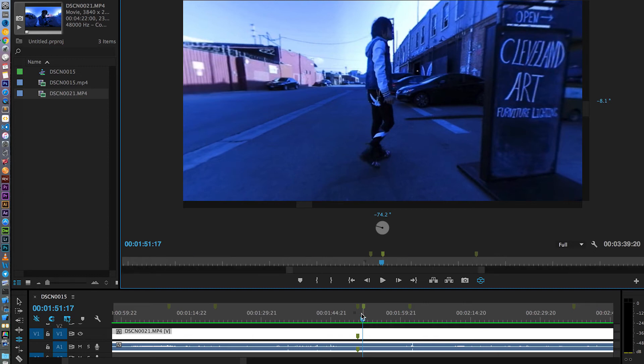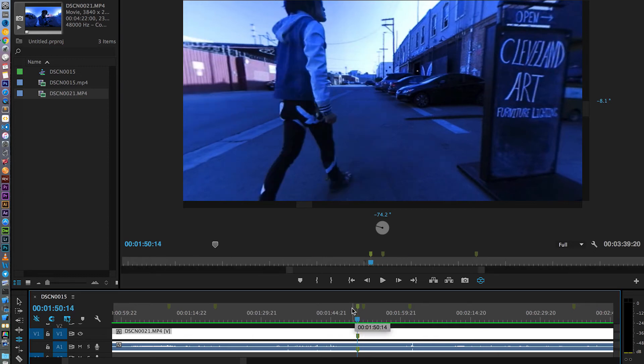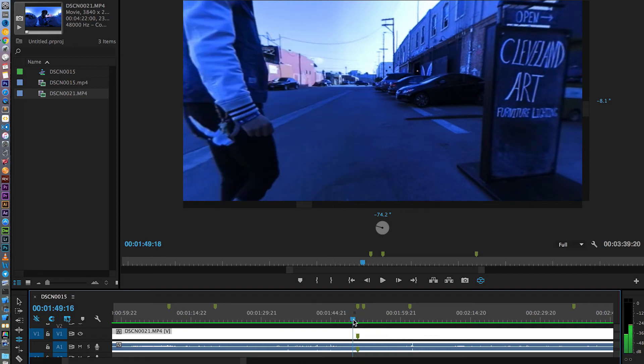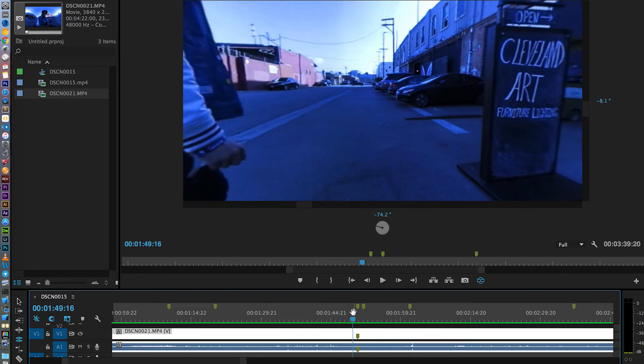So here's an example of movement. How I walk into the stitch point and walk out of the stitch point. Take a look at it.